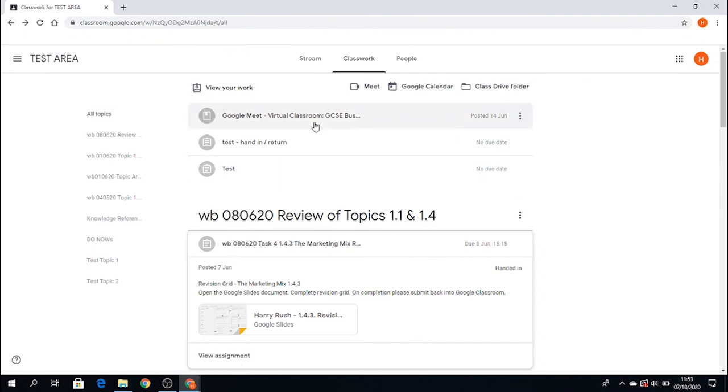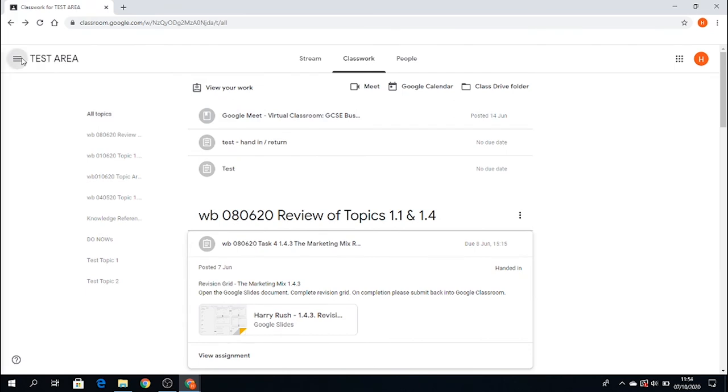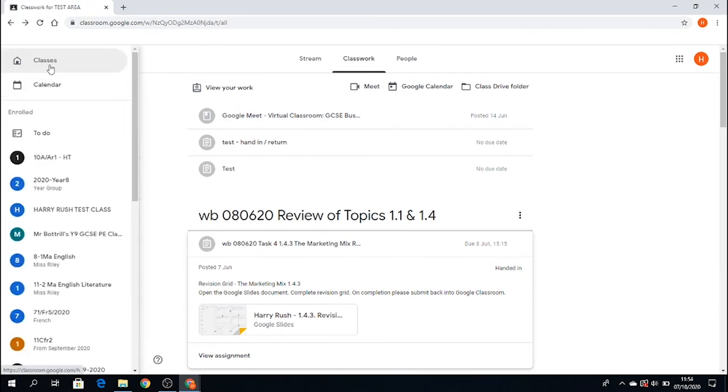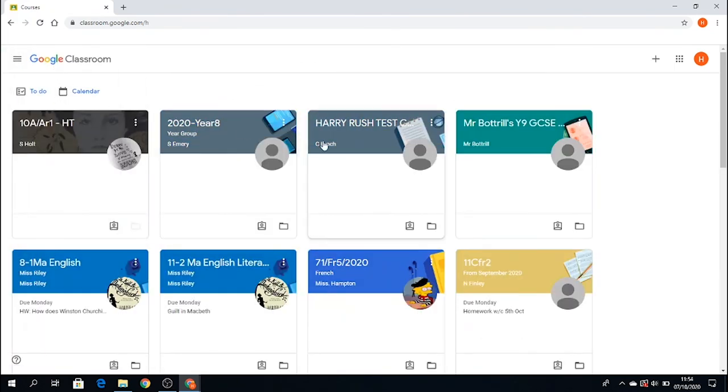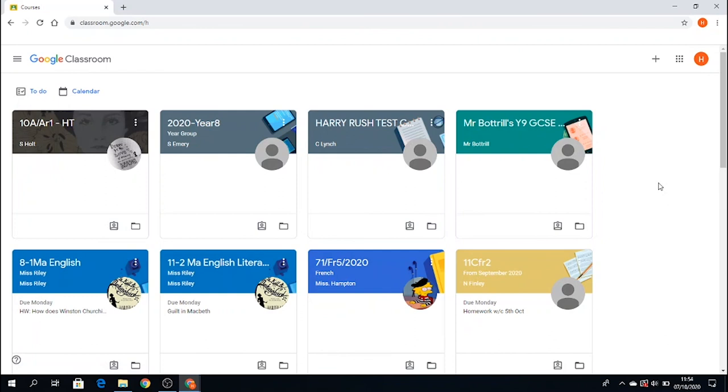This is a quick overview of Google Classroom, and in particular, what you'll see inside your classes. I hope this video helps. Please check out the other videos too.